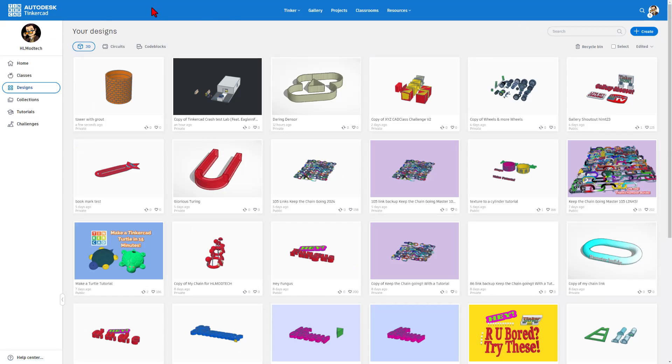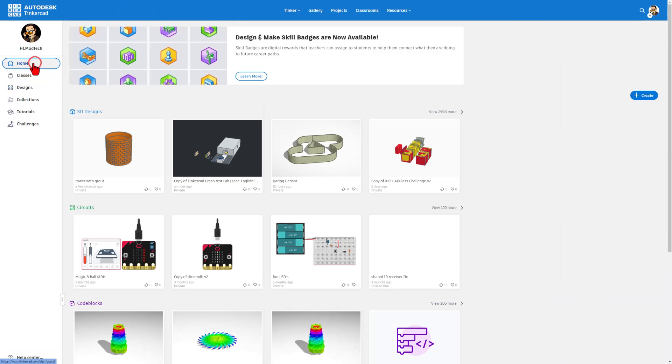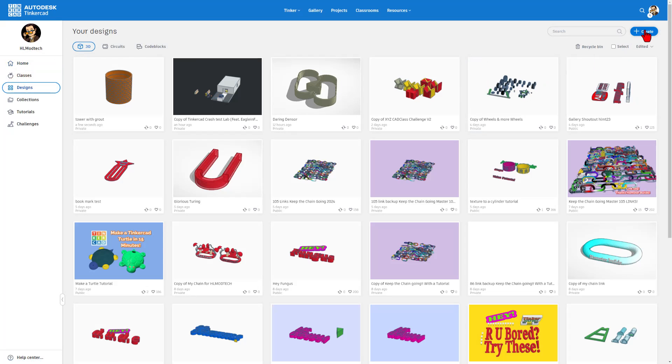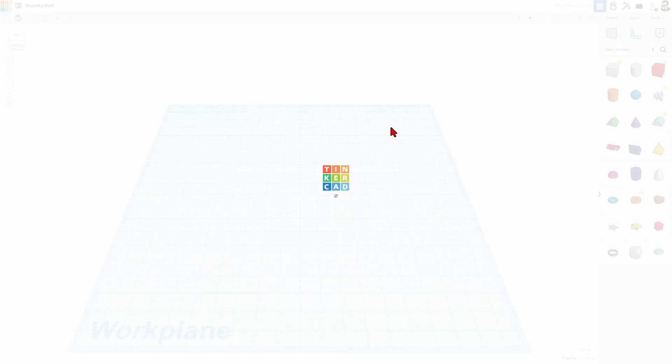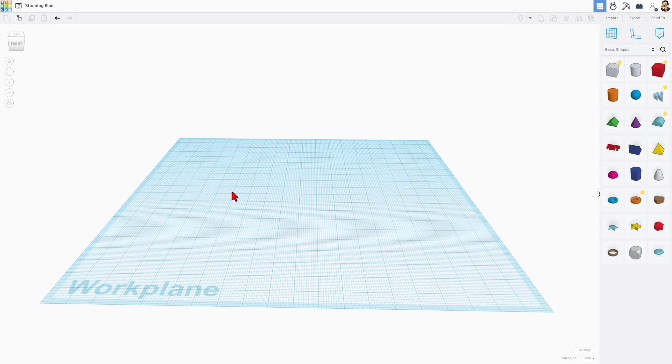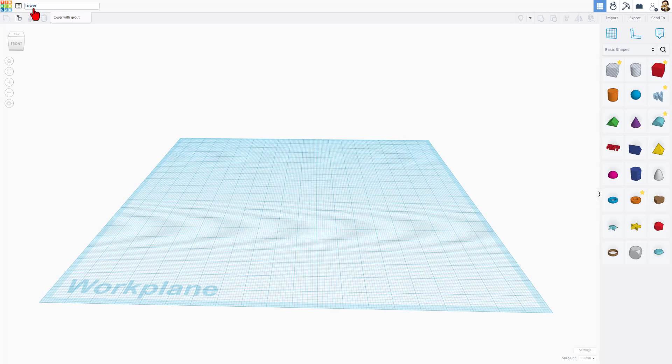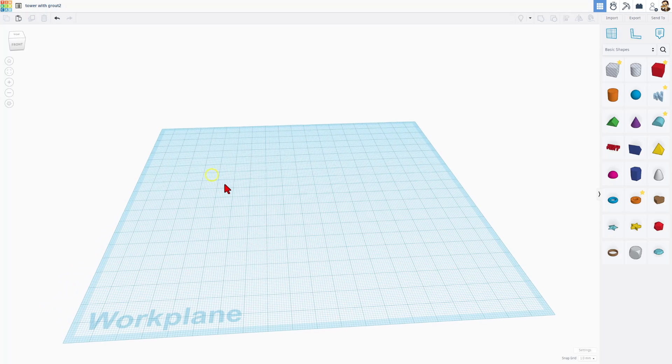If you're brand new to Tinkercad, this is the design space. You can work from the home or the designs, each work the same. I'm going to hit Create, and it's going to be a brand new 3D design. I'm going to start by naming our project. Let's call it Tower with Grout. Since I already named that once, I will add a 2 to this one.